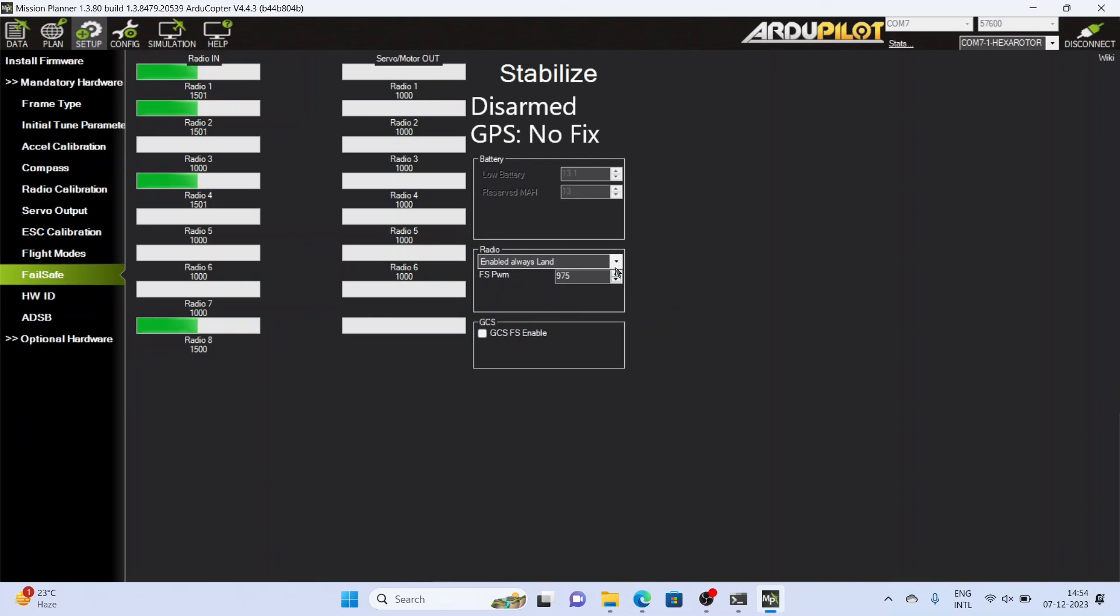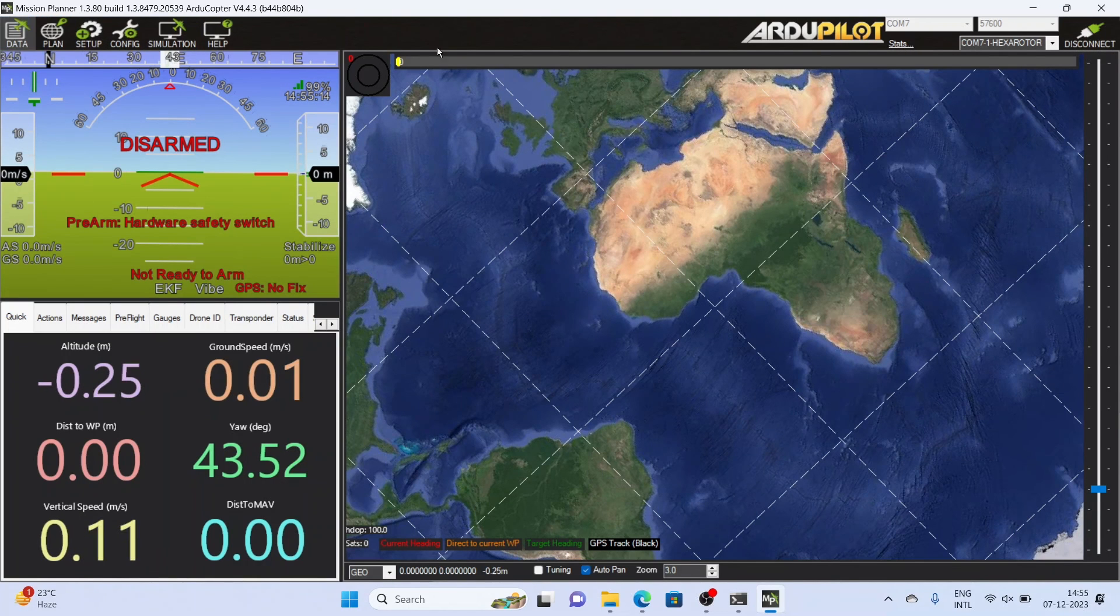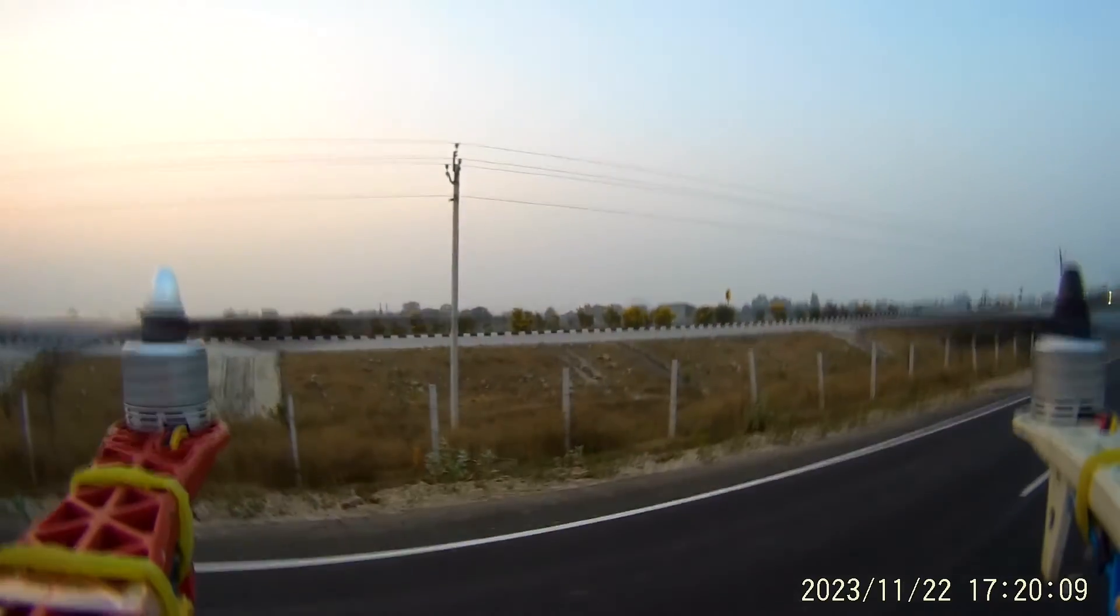The FS PWM decides at what value your radio failsafe will execute. If your drone lost the radio signals then the signal value will go up to zero or less than 1000 and then the radio failsafe will be executed. Now click on the disconnect option of the Mission Planner software.